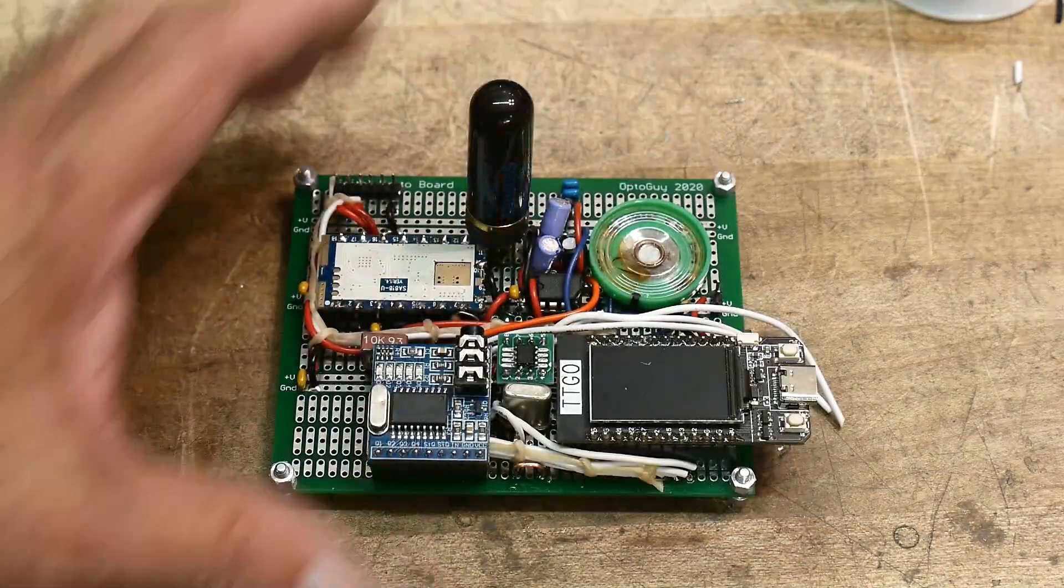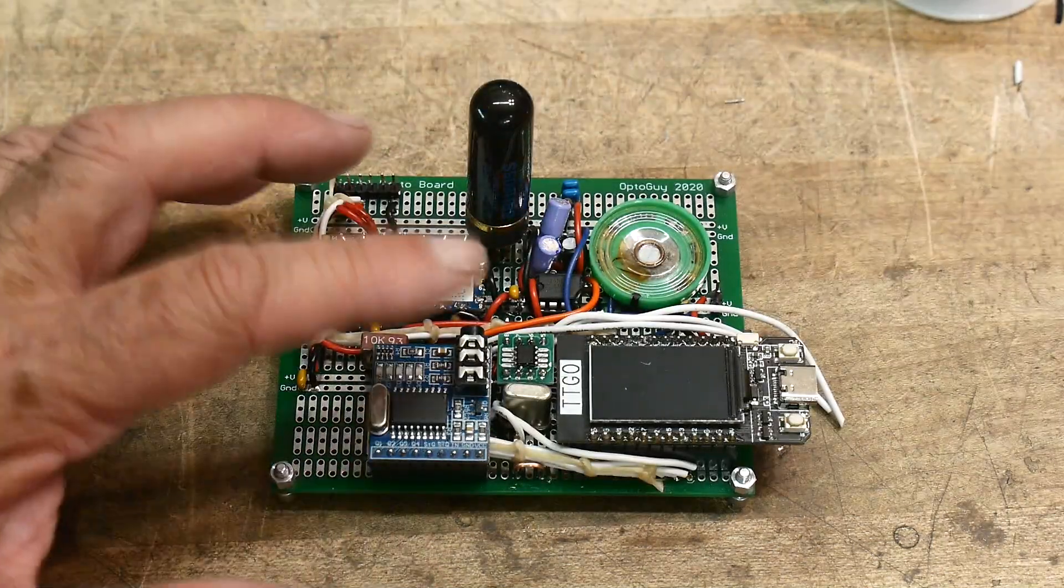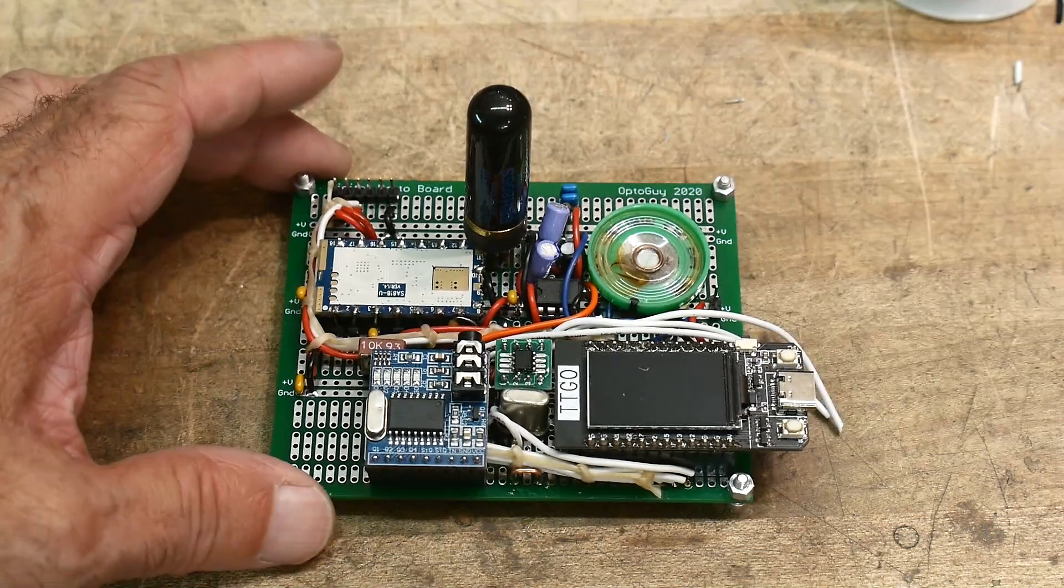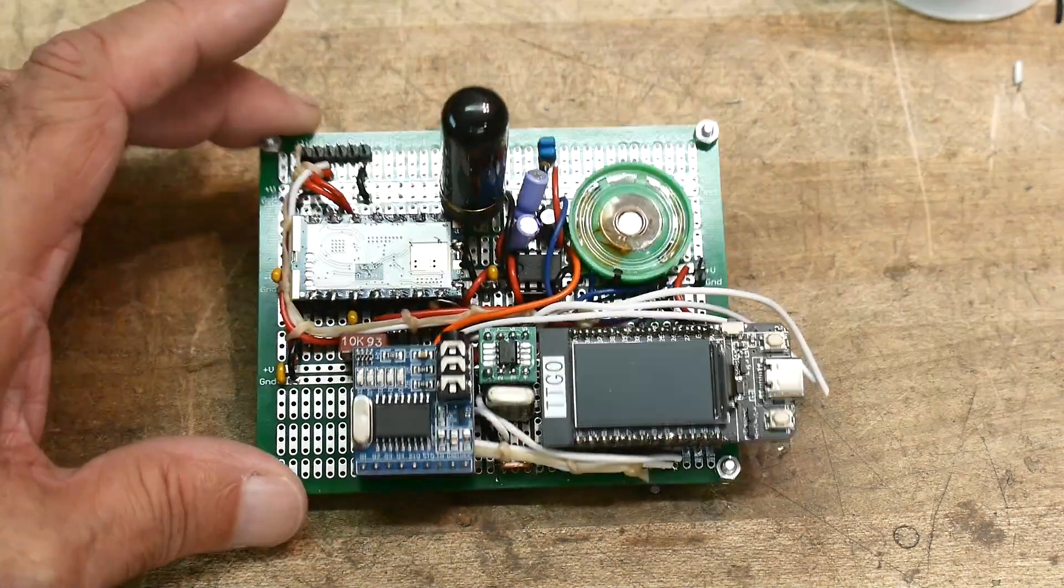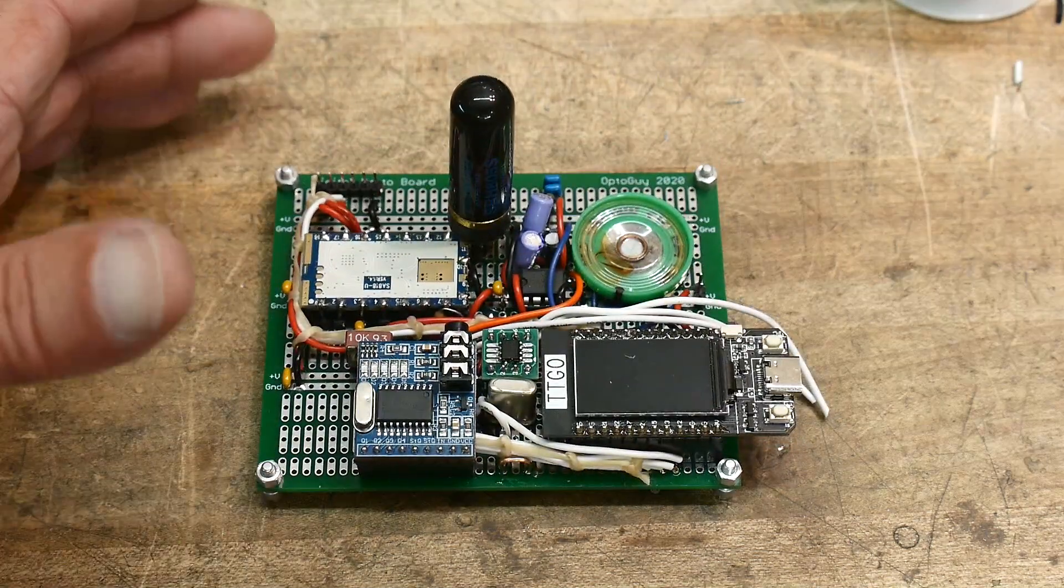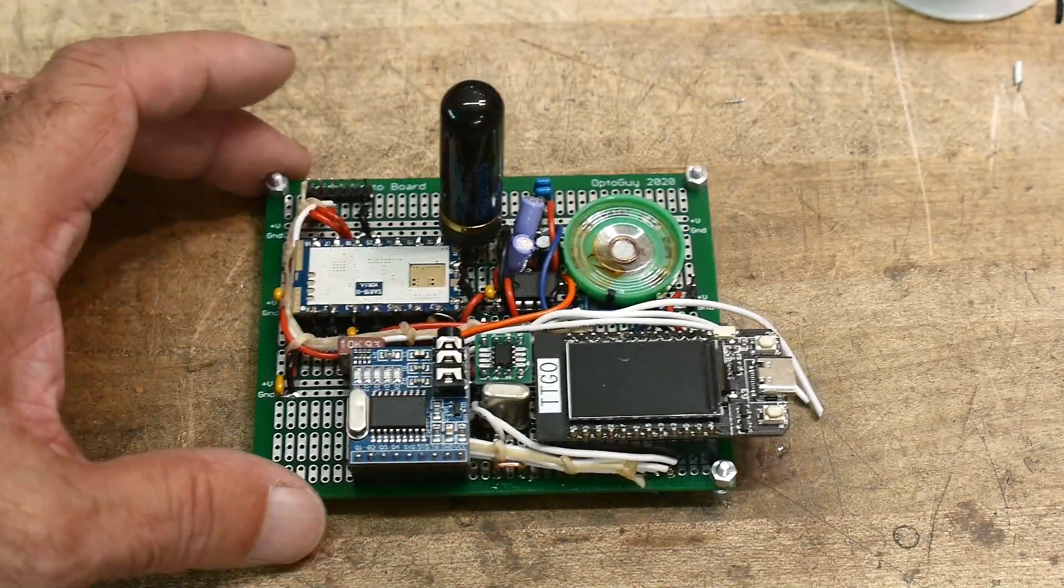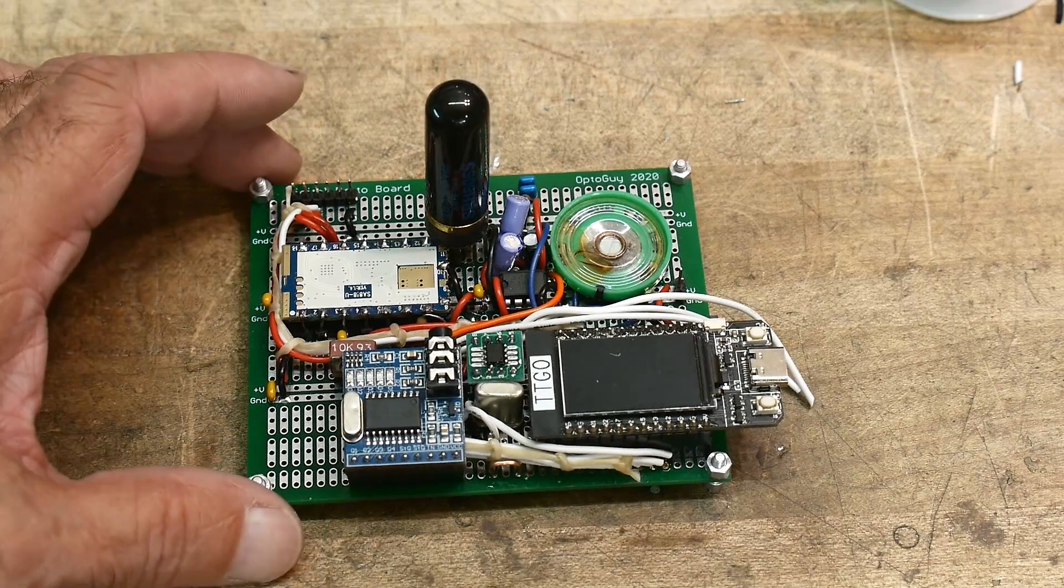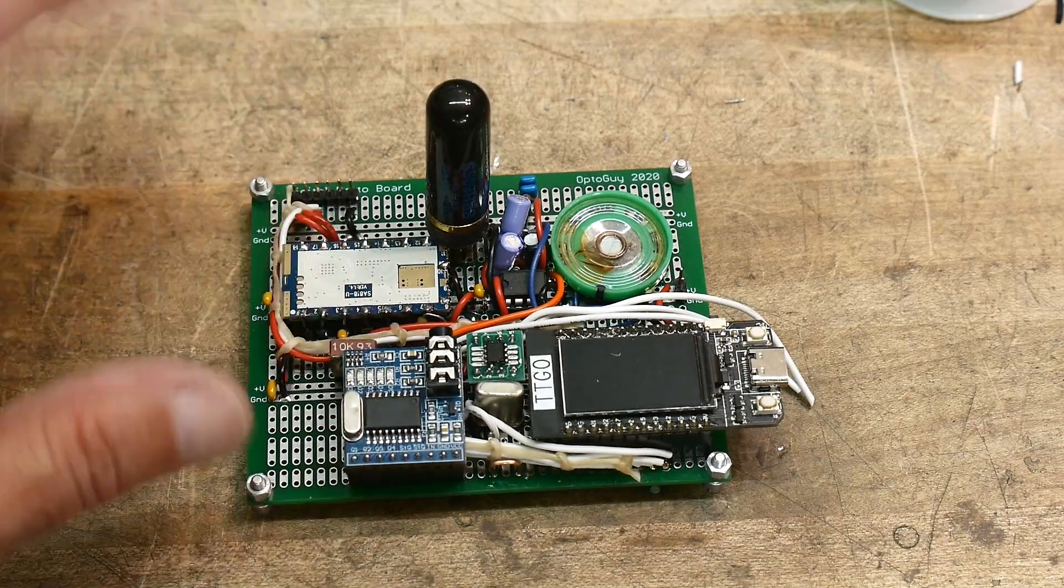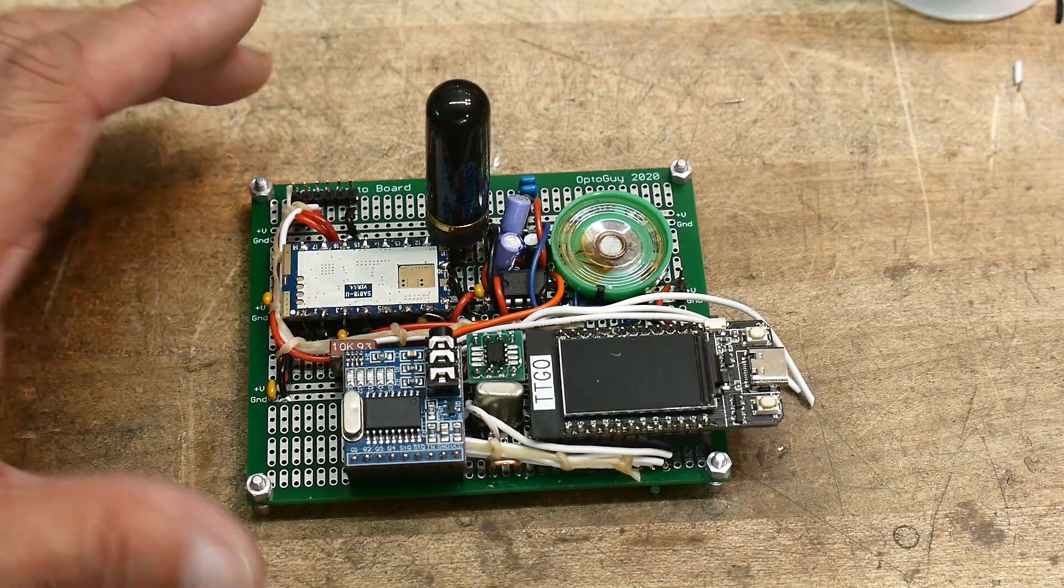So I definitely made a radio out of this thing. It could transmit and it could receive. But transmit and receive what? Well, I wanted to turn it into a telemetry type of a radio.